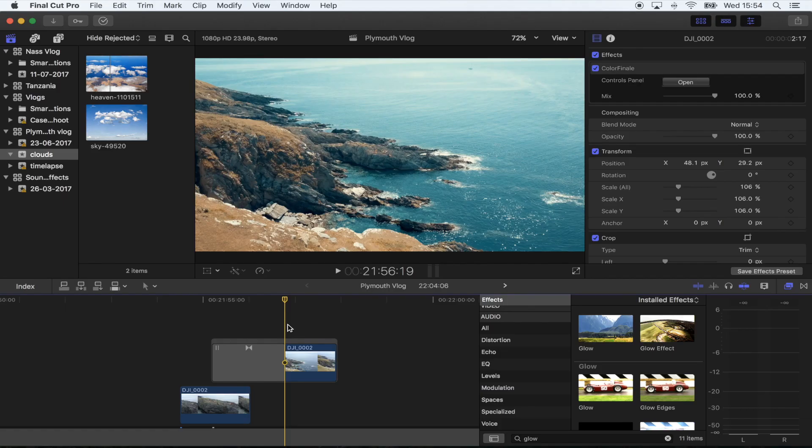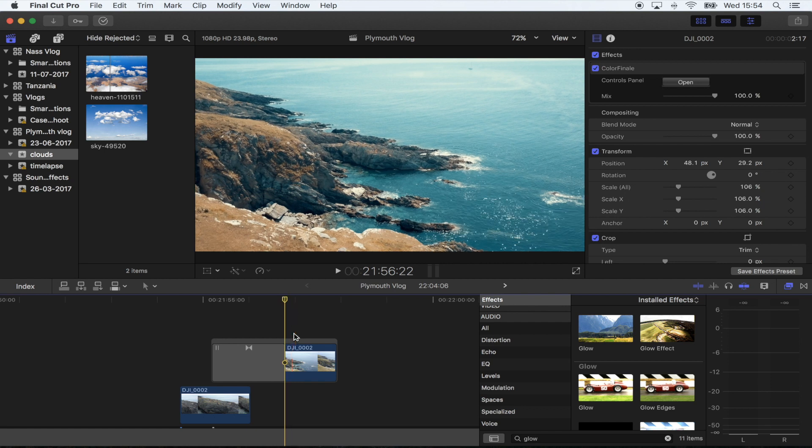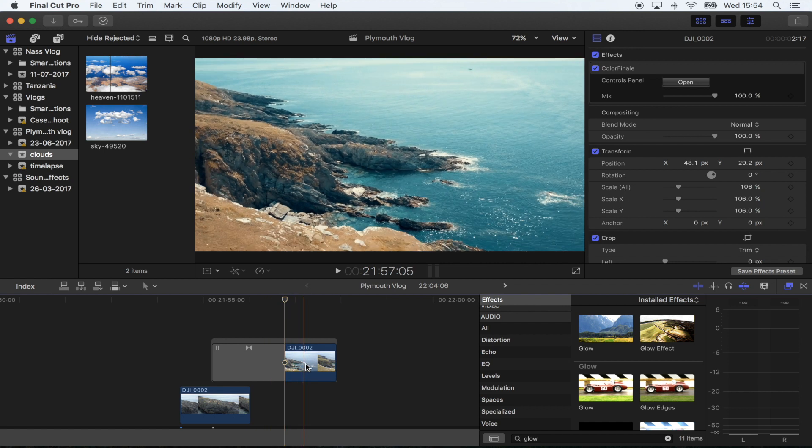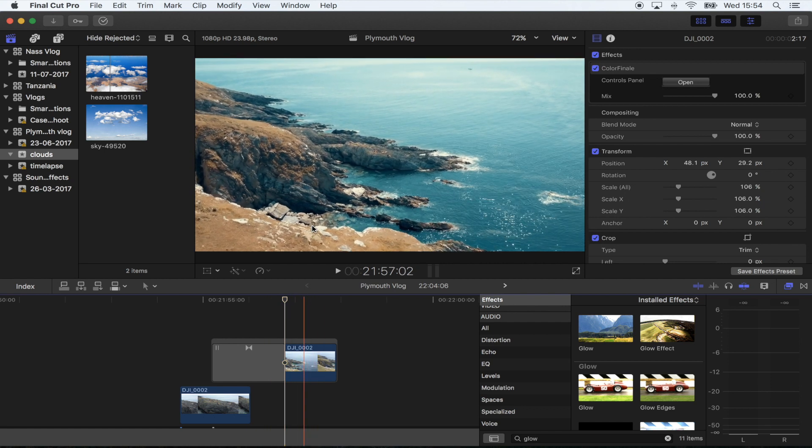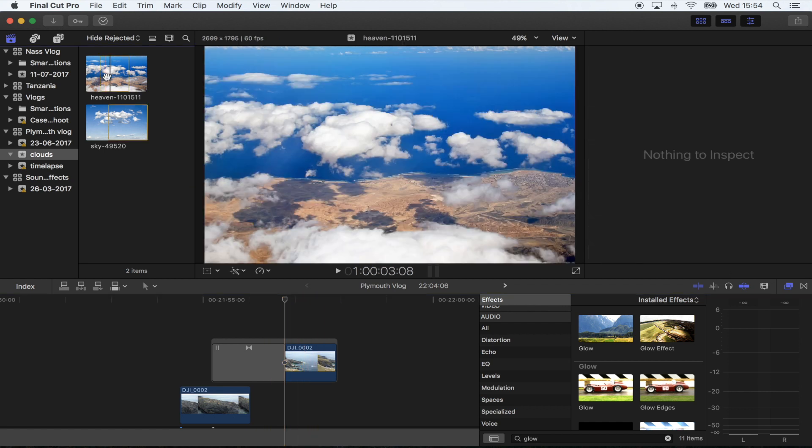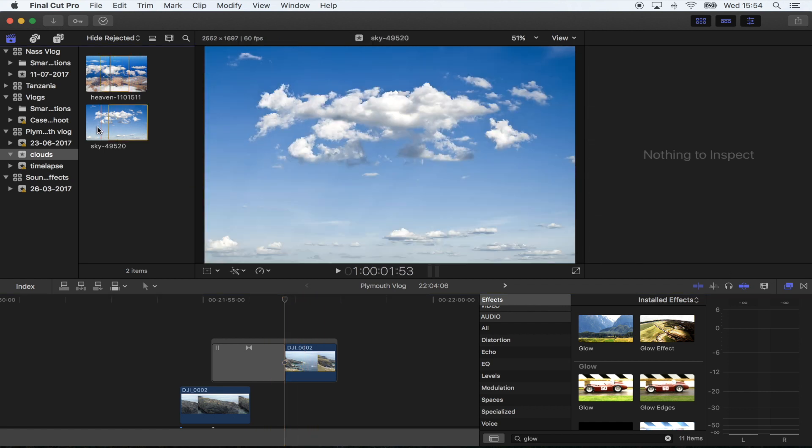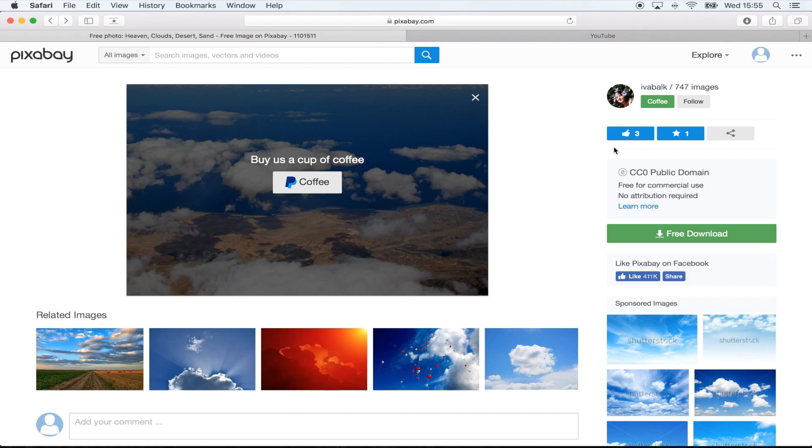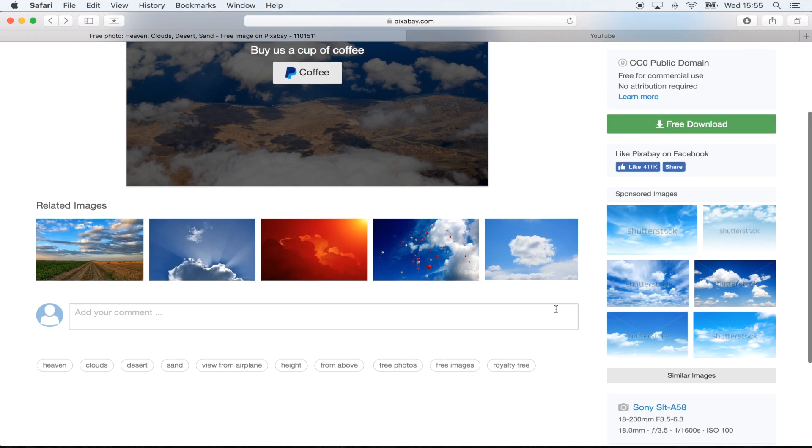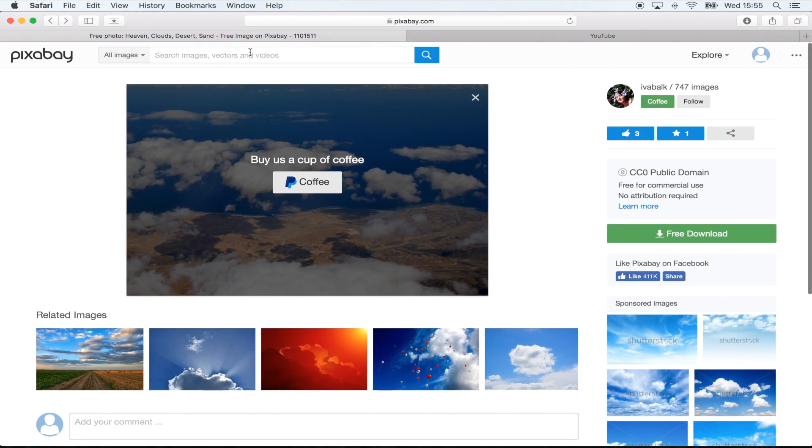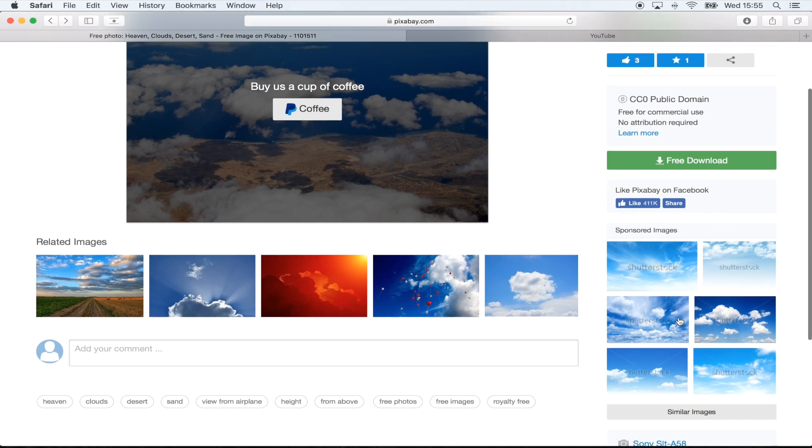What you need for this effect is your drone shot and a photo of a cloud with a blue background. If you go to pixabay.com, they have a load of free photographs you can use. I just typed in 'clouds from above' and you want to pick one with a nice blue background so you can key it out.